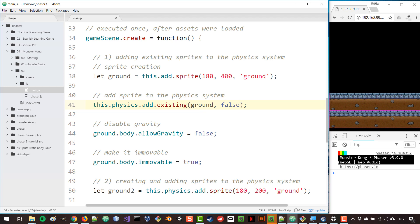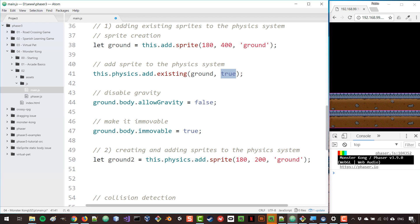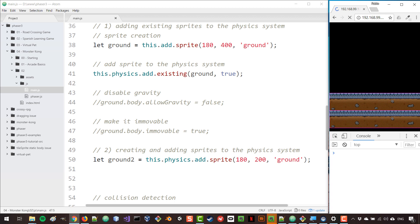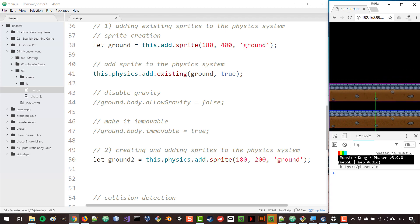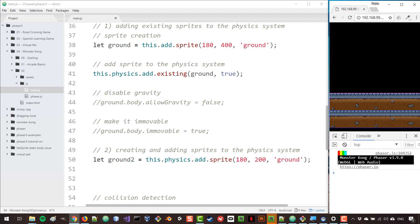When we add this sprite to the physics system there is a second parameter that is optional and is false by default. The false value means we are passing a dynamic body — a body that will move and respond to forces. But if you want your body to be static, meaning it will not respond to any forces, you can set this to true, and once you've done that you no longer need to add any of those extra properties.